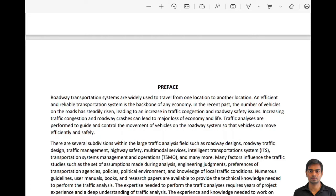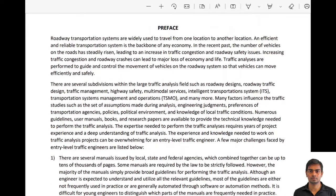To get started, as we all know, roadway systems or transportation systems are used to move from one location to another, and an efficient and reliable transportation system supports the economy. In recent past decades, the number of vehicles on the roadway has increased significantly, which has led to major traffic and safety issues. Traffic analysis is done so that vehicles on the roadway can move efficiently and safely.